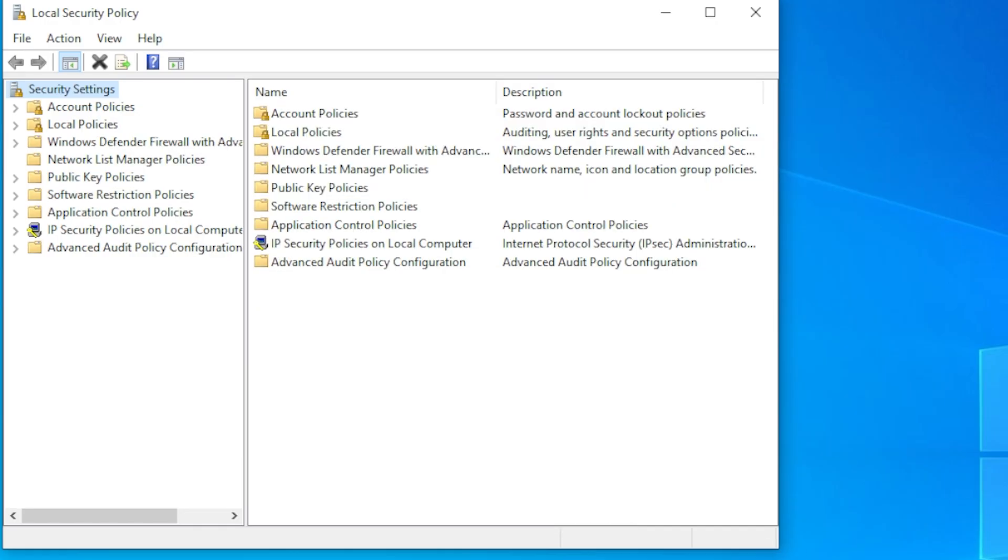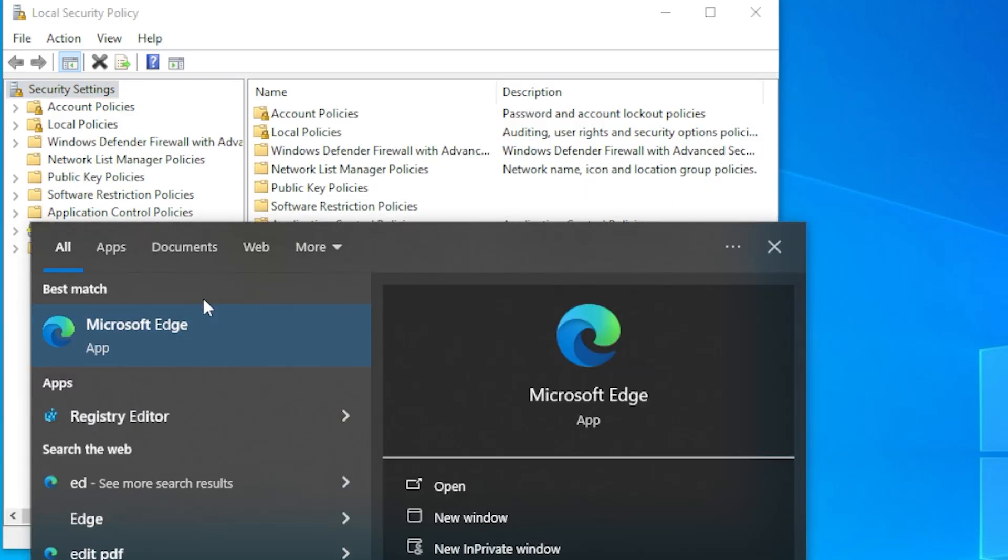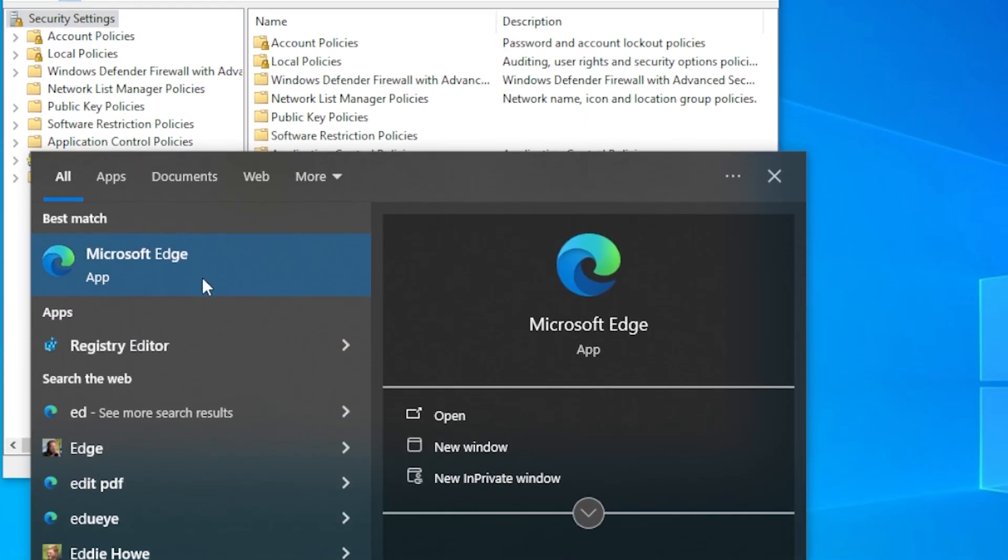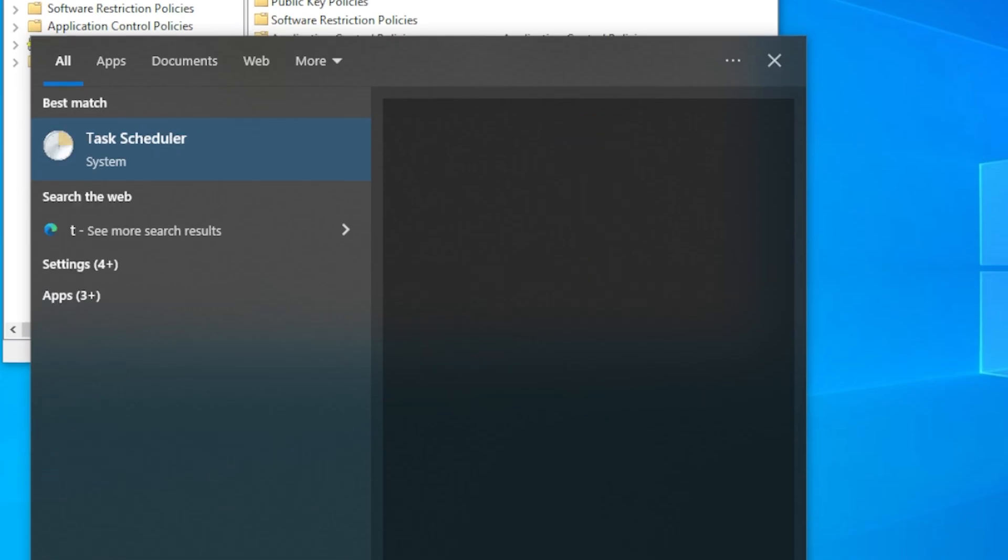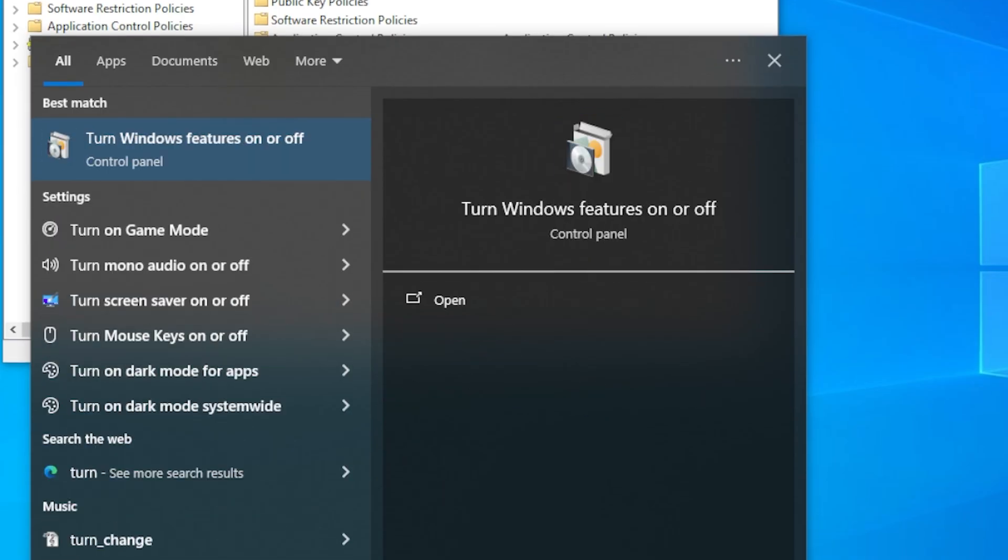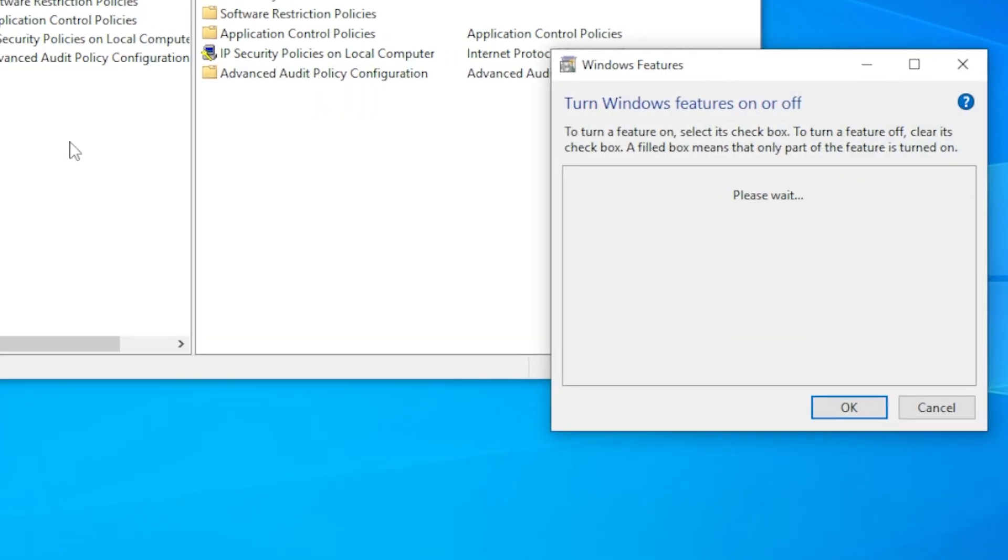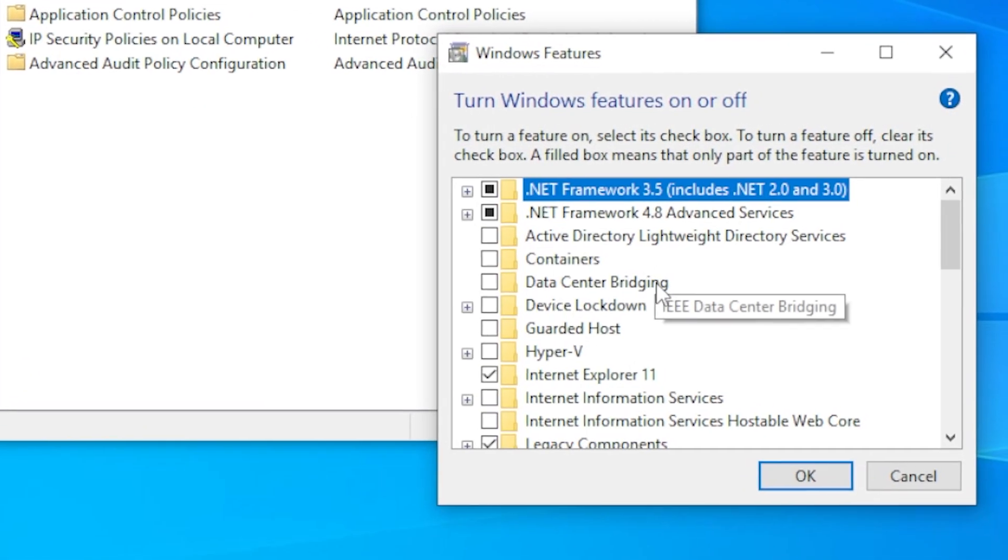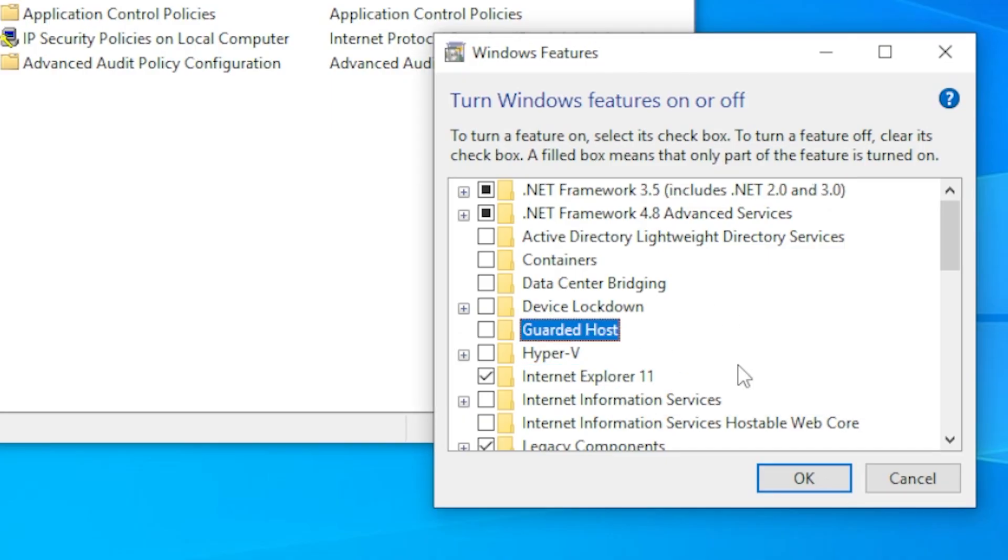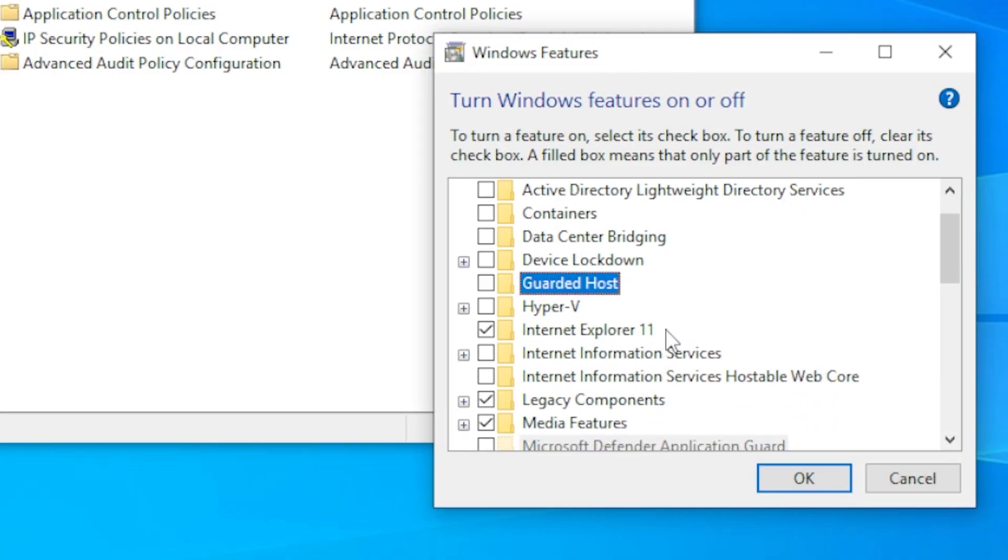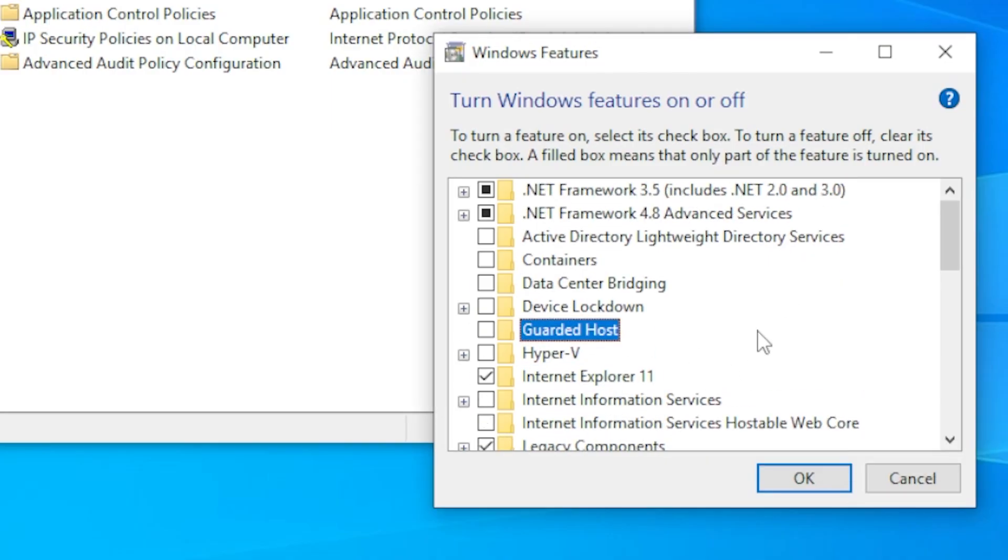So here's what we can do. Press Windows key, type turn Windows features on or off, and open it. Look for something called Group Policy Management Tools or anything related to RSAT. This stands for Remote Server Administration Tools.